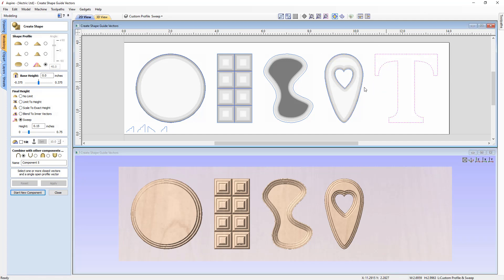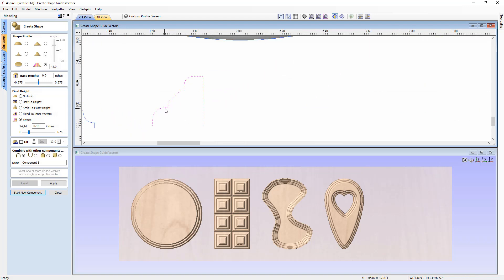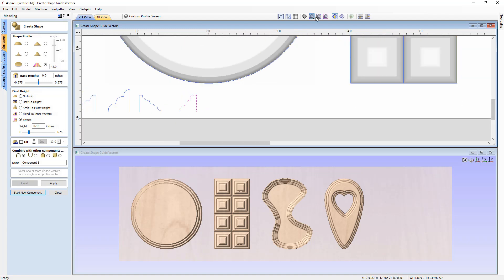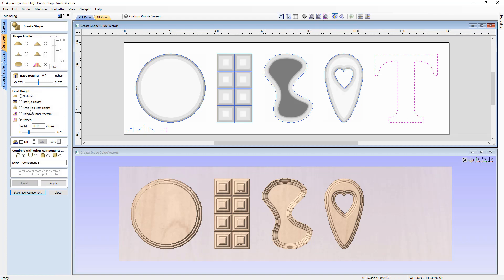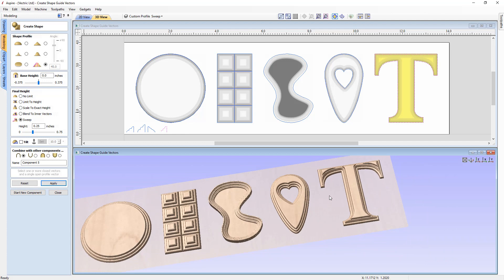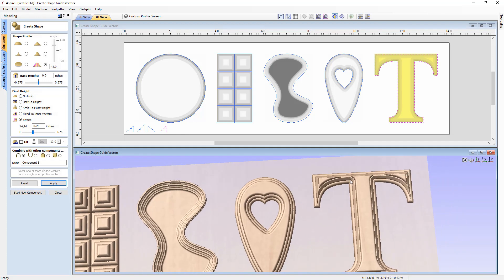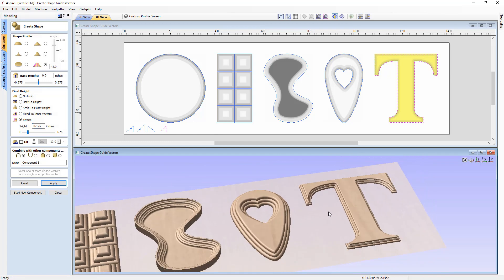The custom profile and sweep works really nicely with lettering too, creating stepped effects for letters. Selecting the letter T vector with a profile that has a curve, angle, straight up, curve, and flat on top, setting the sweep to 0.25 and pressing Apply shows the result — where the letter gets thinner, the profile is lost as it doesn't fit. Decreasing the value gives a different effect.